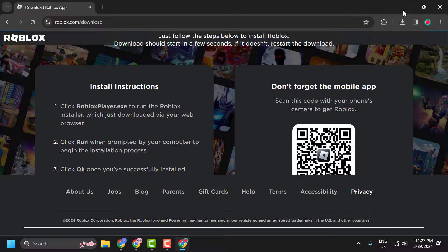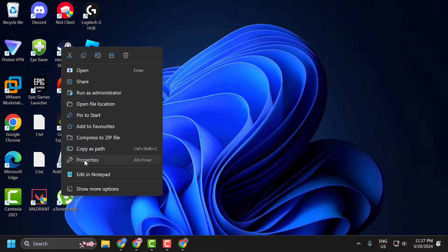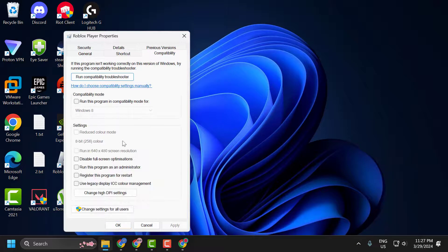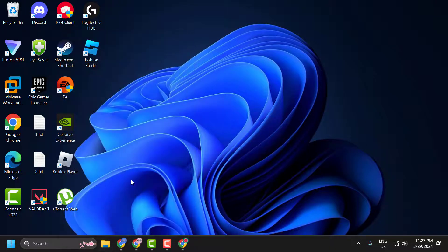After installation is done, right-click on the Roblox player and select Properties. Select the Compatibility tab, check 'Run this program as an administrator' and 'Disable full screen optimizations.' Select Apply and OK to save changes.